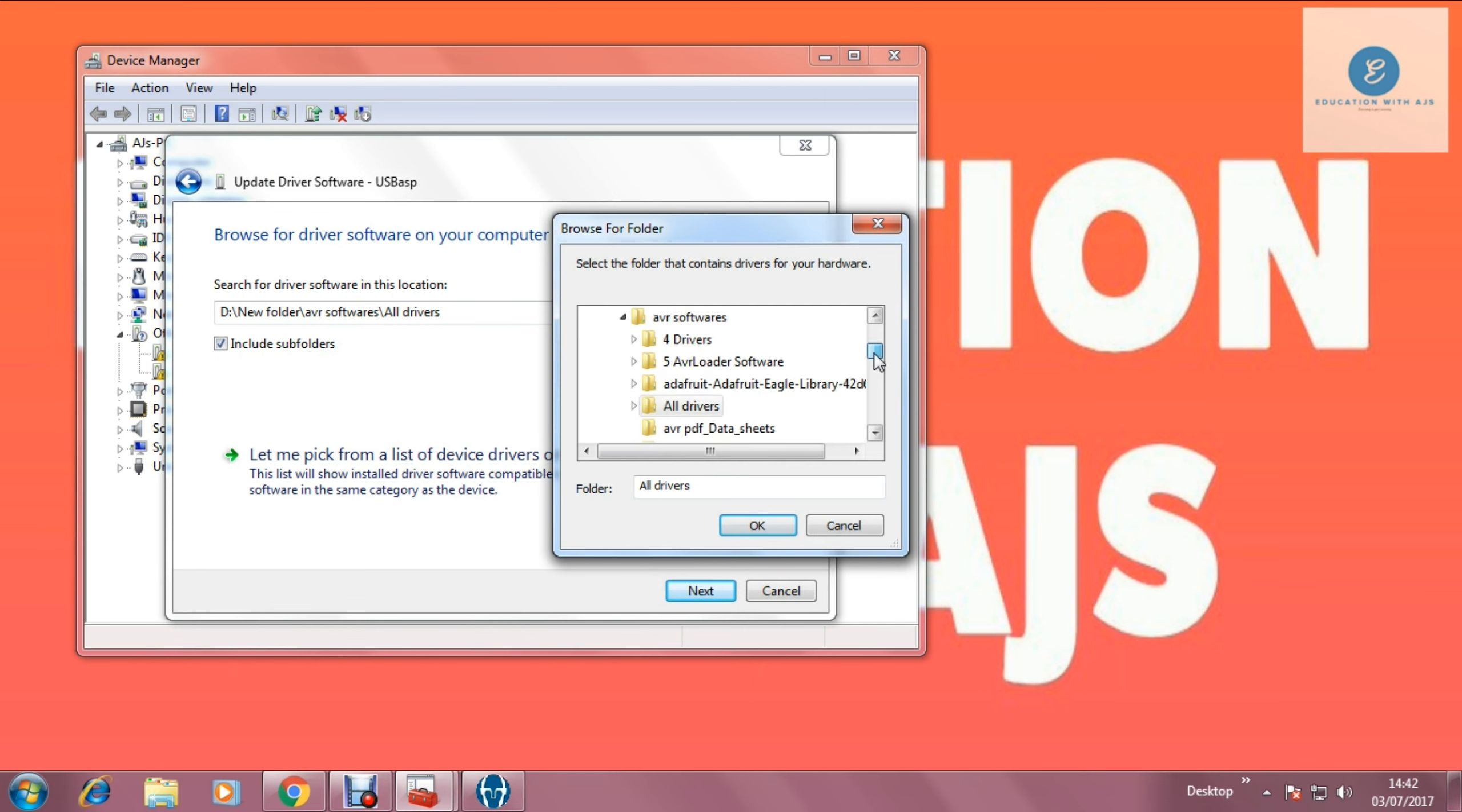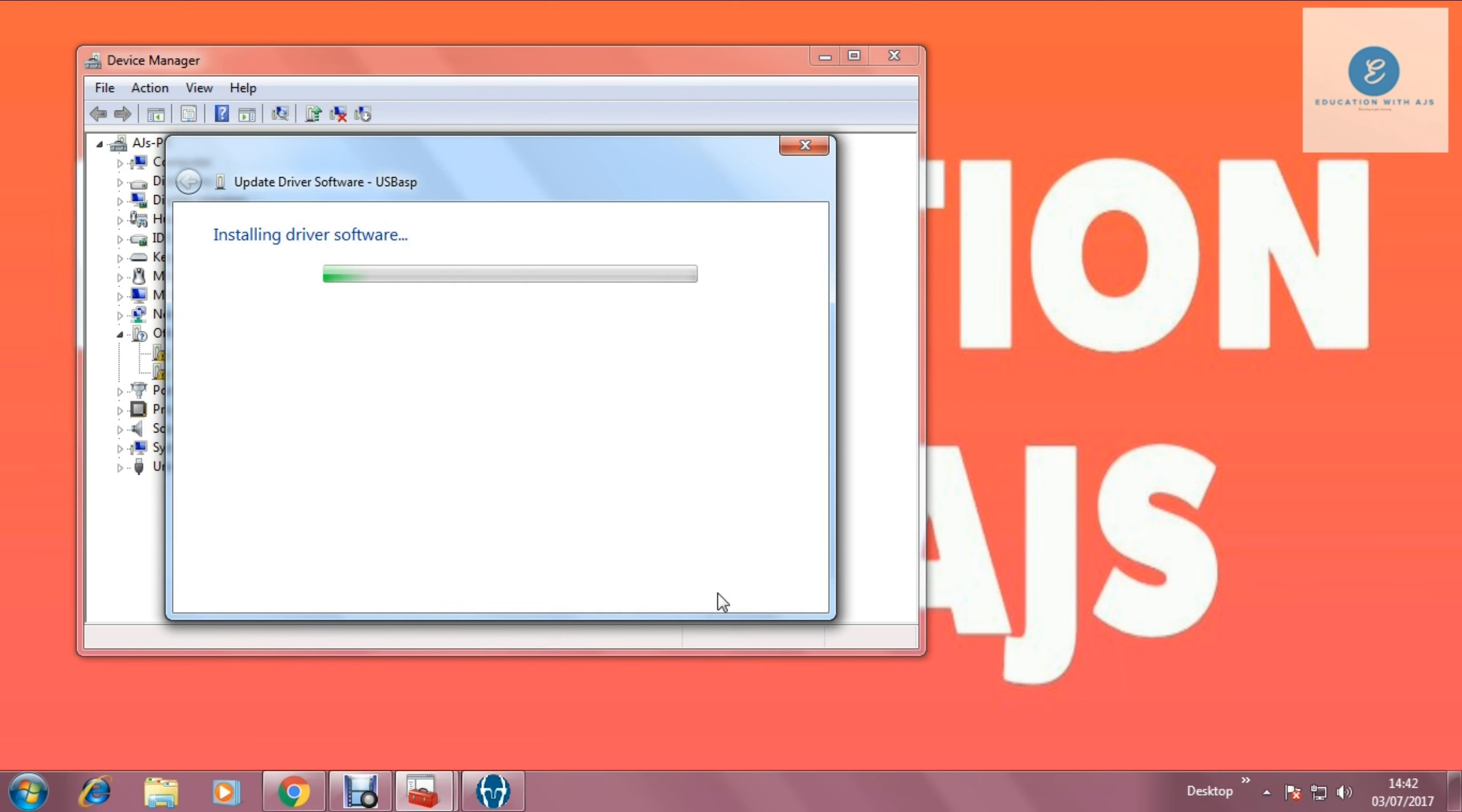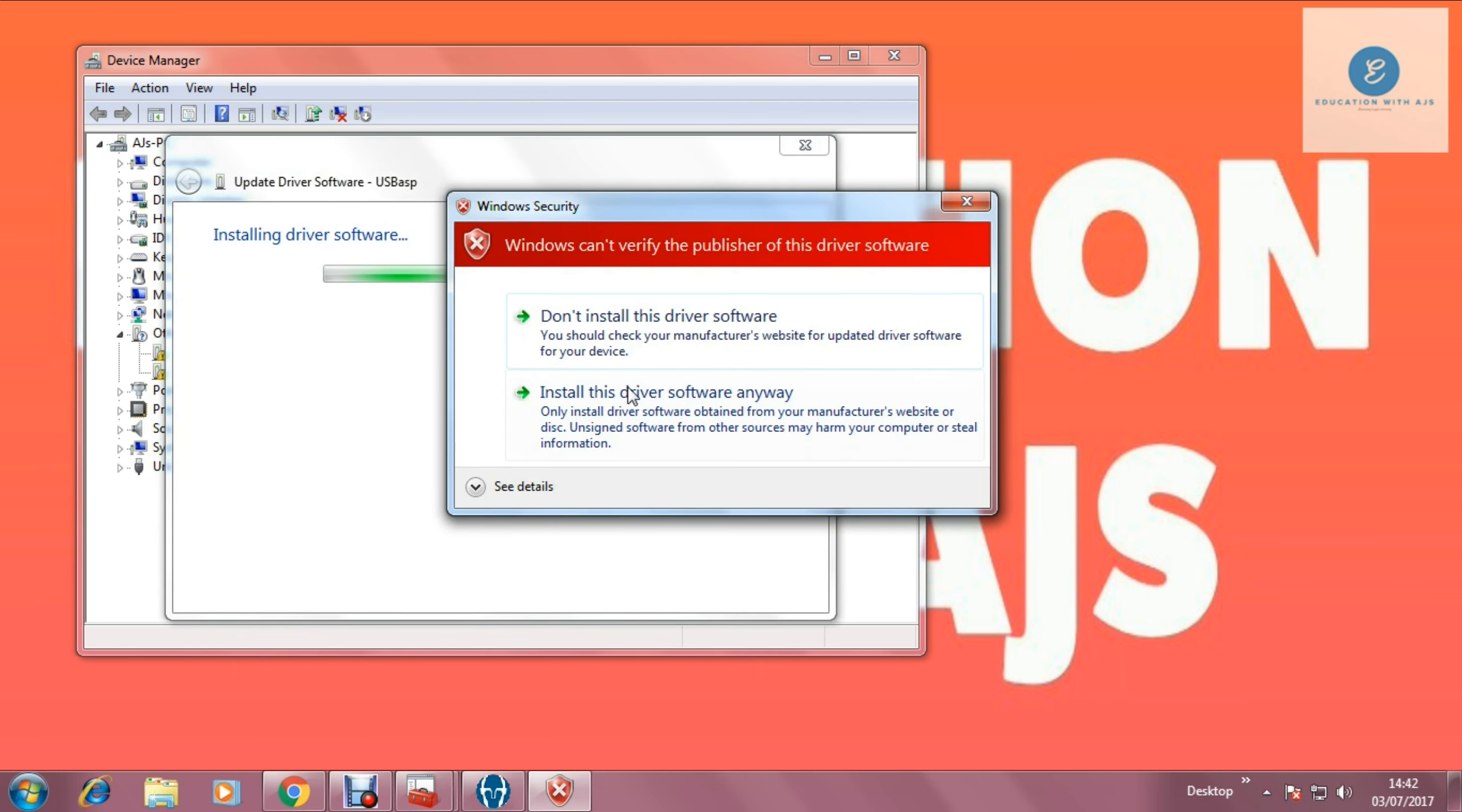Actually I have set already. And that is all driver. And please tick that includes the folders. And then go for next. It goes for window can't verify the publisher of the driver software. Then you have to go for install this driver software anyway.